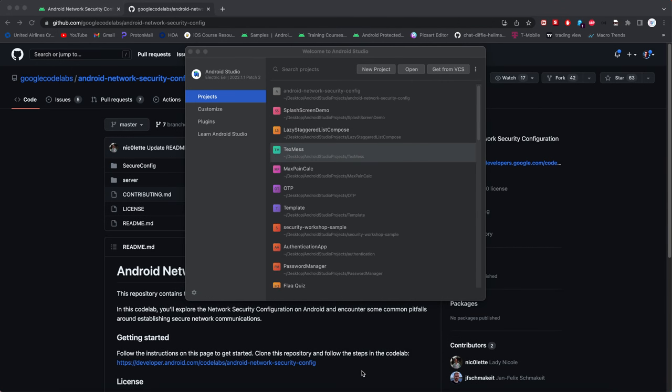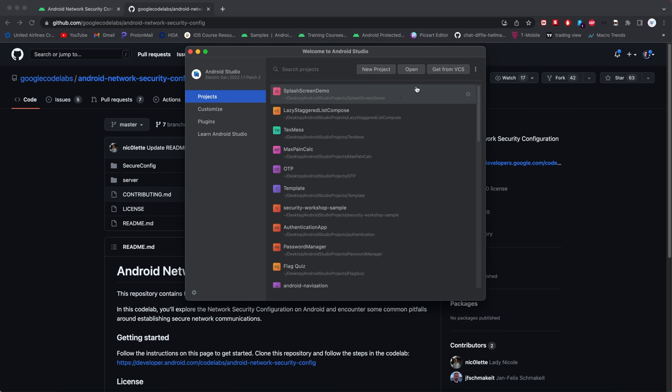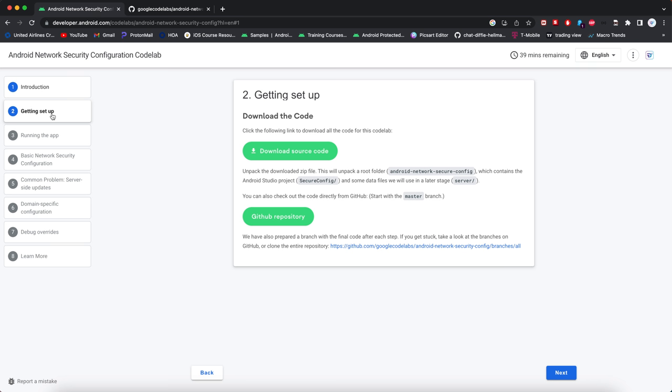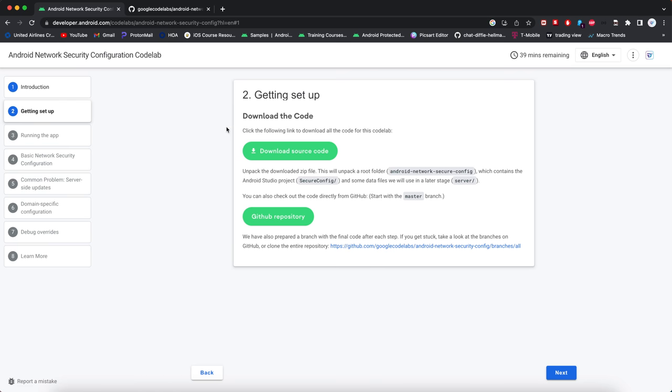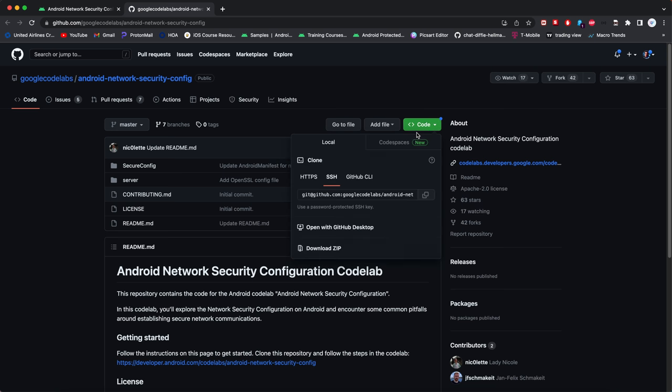Alright, so this is another video on the network security config for Android. Start with as follows a codelab here. I'll put a link in the description for that.